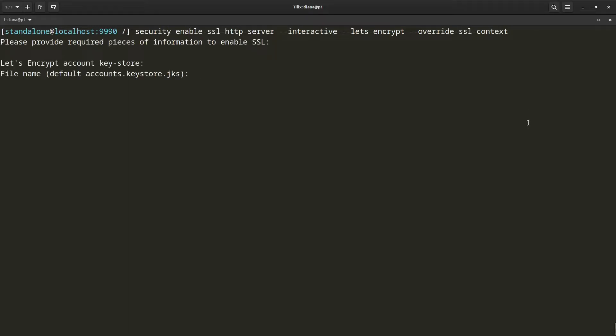So as you can see, the interactive mode is going to guide me through providing all of the information that it needs in order to be able to automatically obtain the certificate from Let's Encrypt and also configure one-way TLS using that obtained certificate.